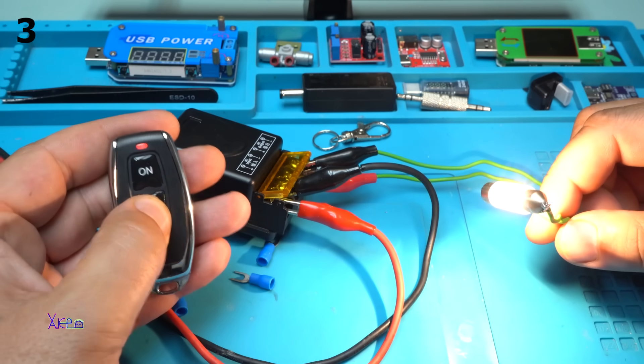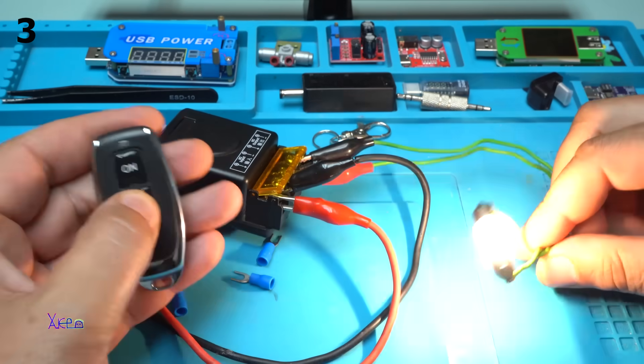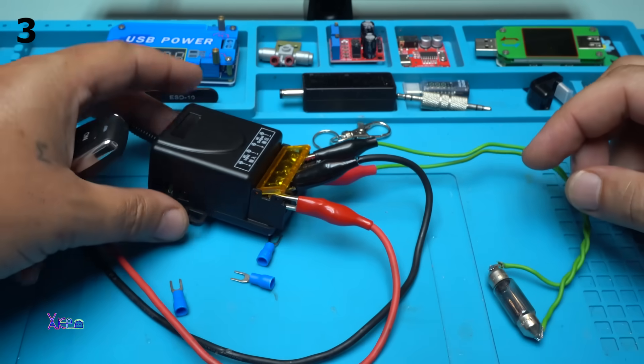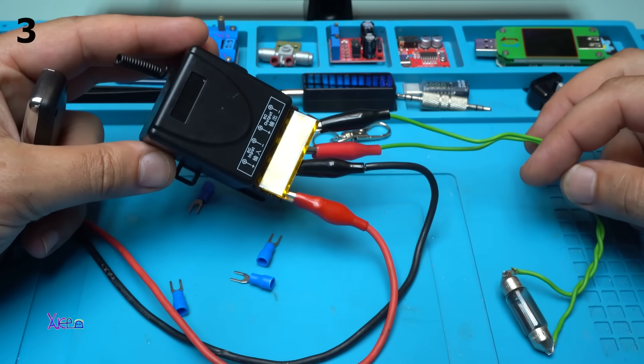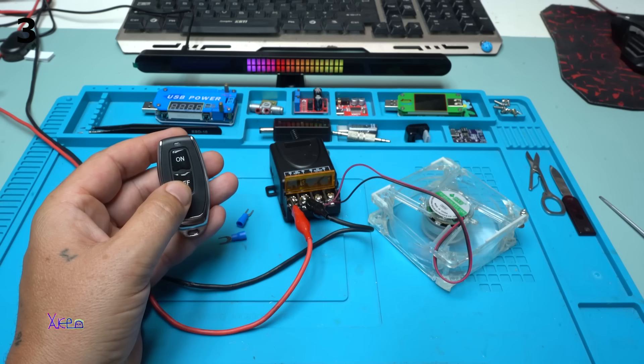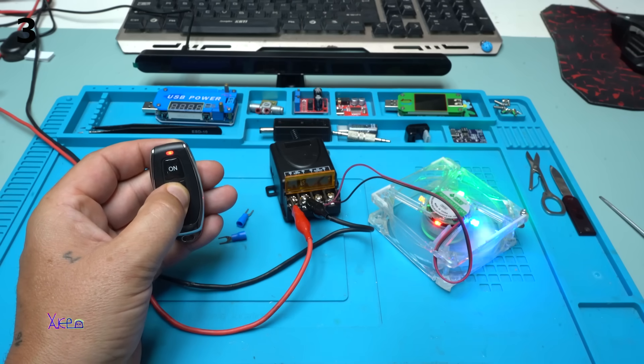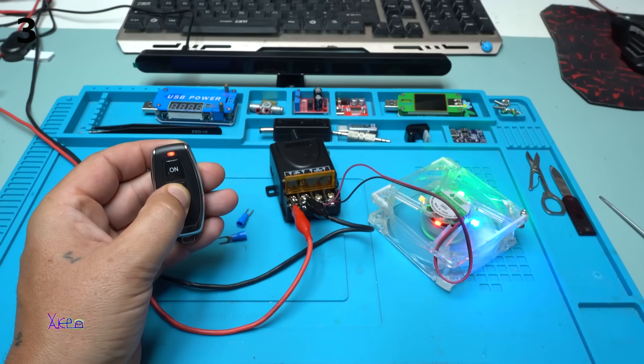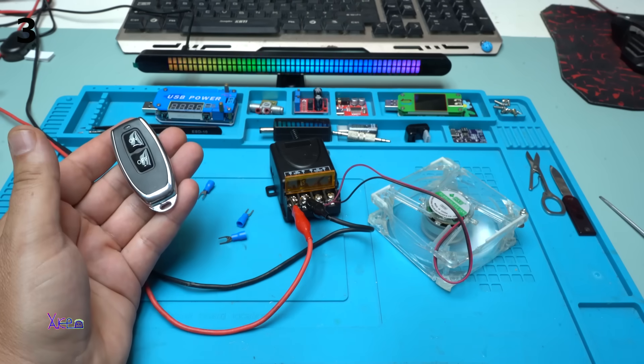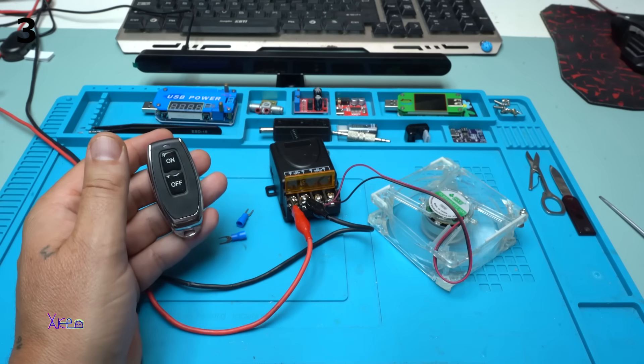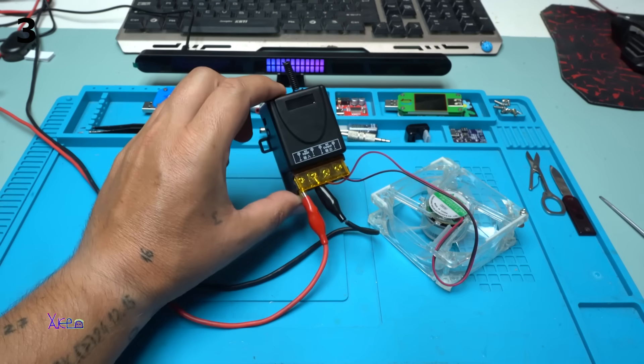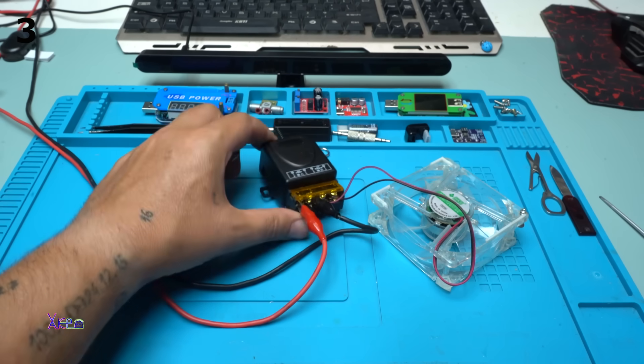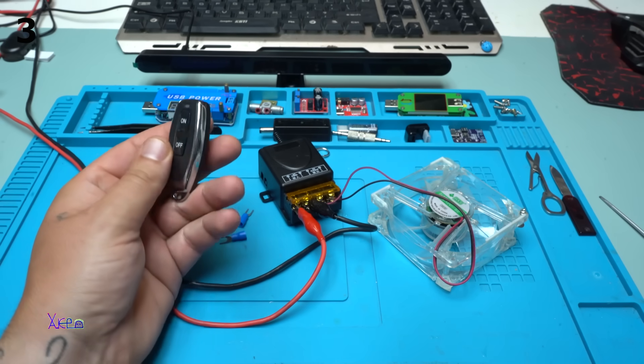Beautiful. This thing will be useful for my garden. Or while you're holding it will work. Release, don't work. Such a useful device for 3 US dollars from AliExpress.